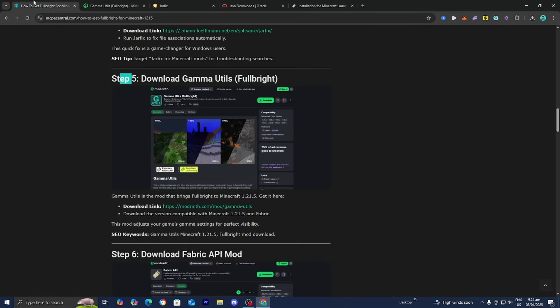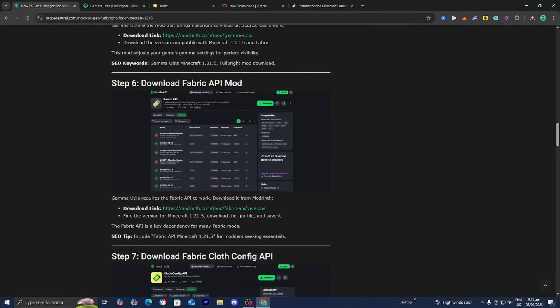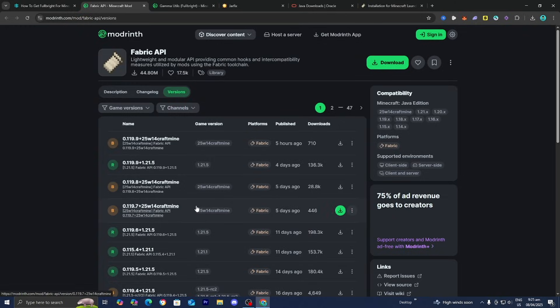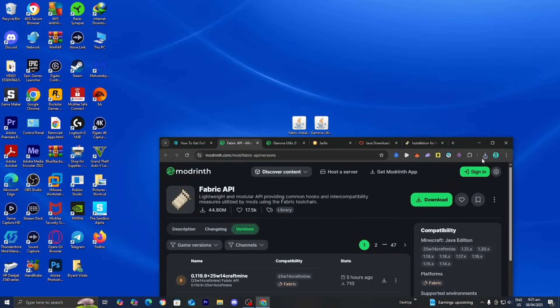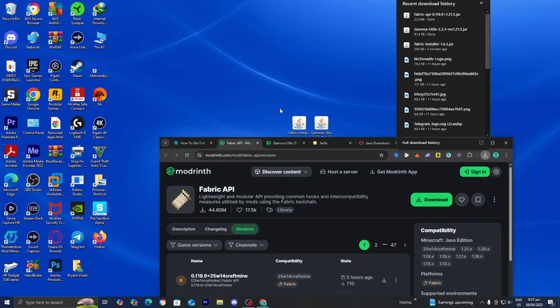Step number six is to download the Fabric API mod. The Fabric API mod is essentially what is going to allow these mods to actually run. Underneath step number six, press on the link and it will bring you to a similar page. Where it says Versions, look for 1.21.5, then go ahead and download it and drag it and drop it to your desktop.